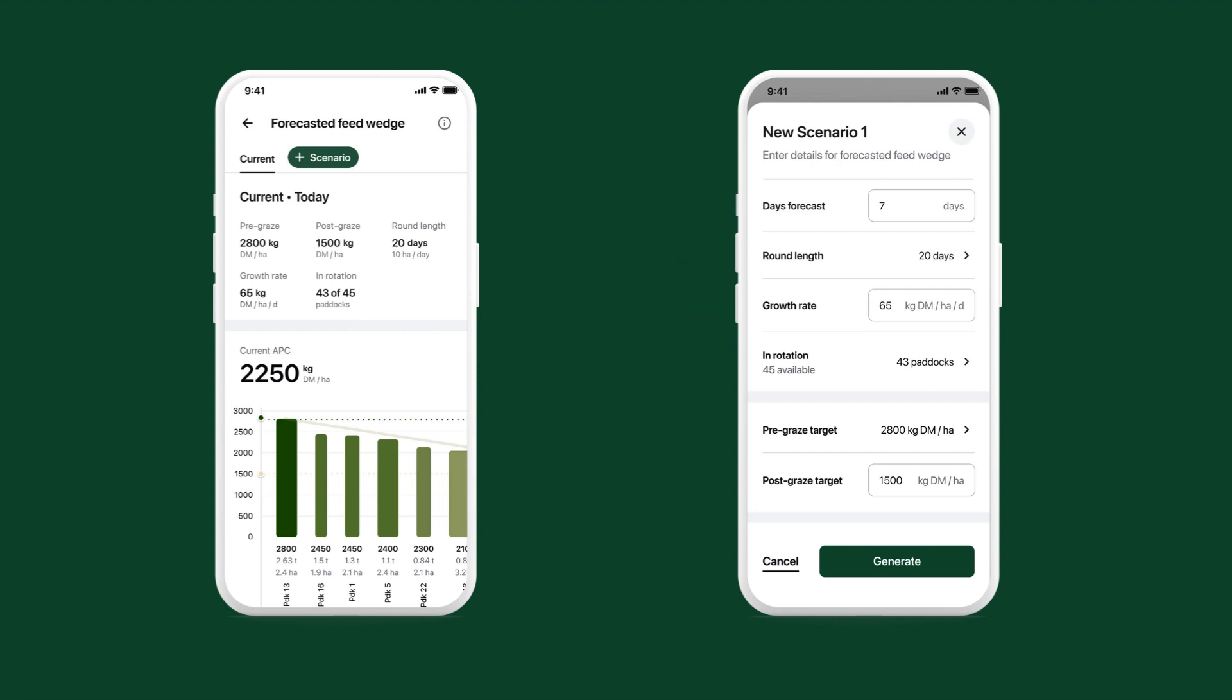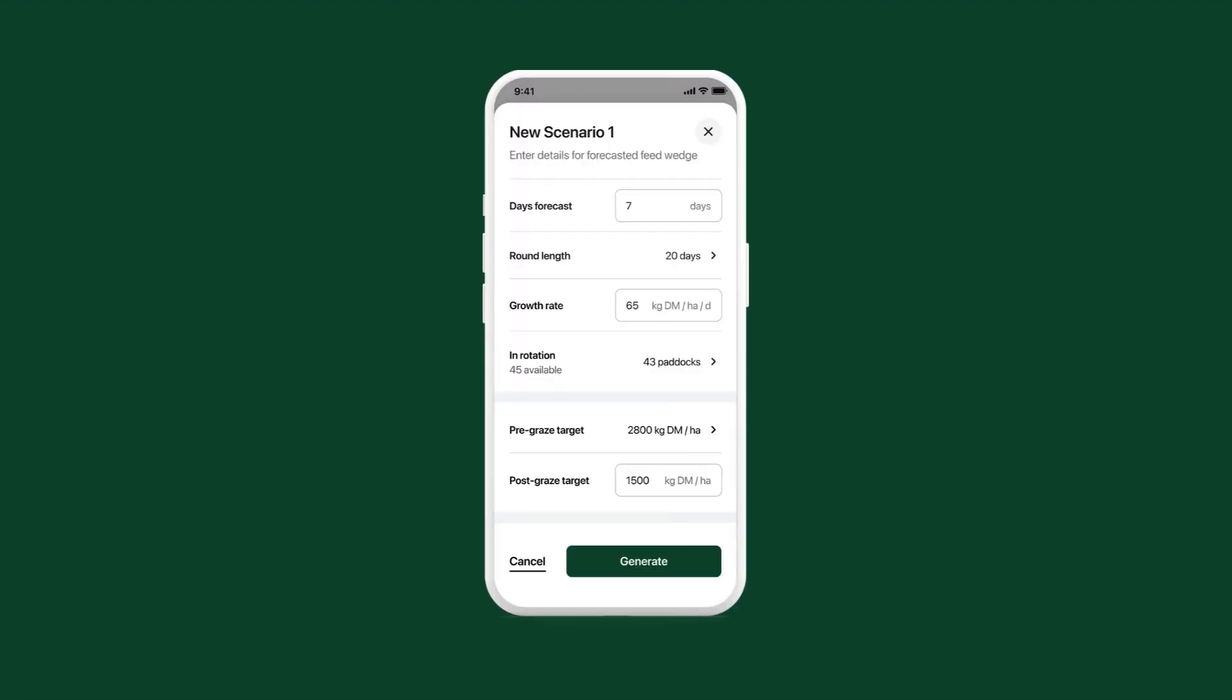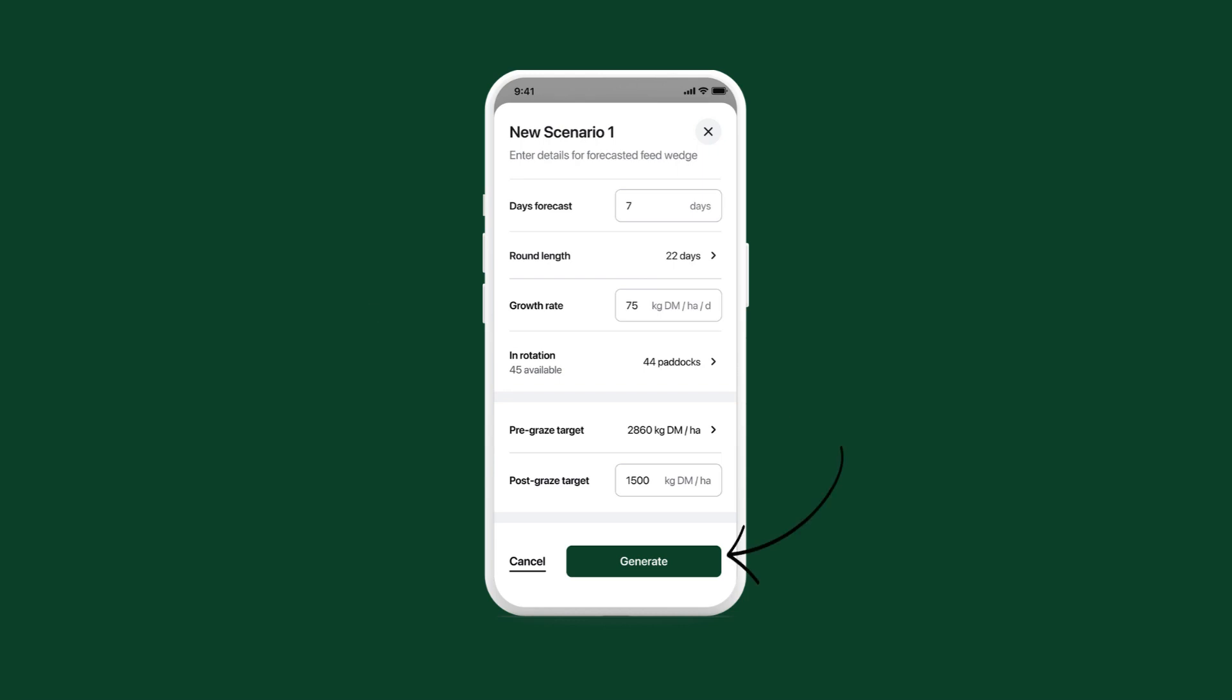Edit these inputs to forecast a new scenario. When you're finished, tap the generate button.